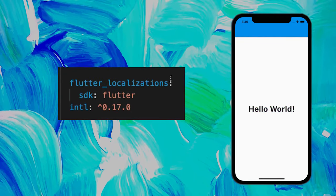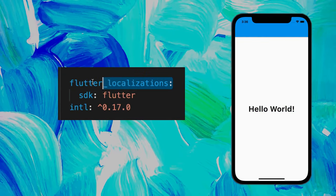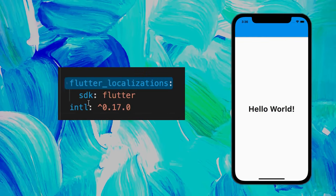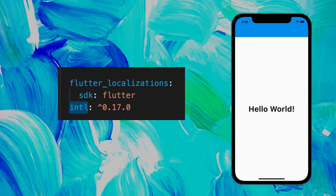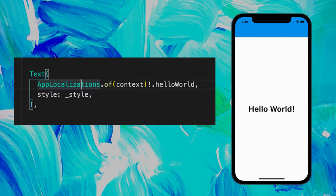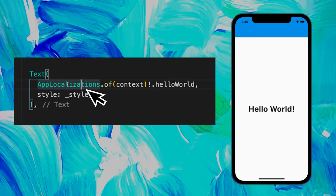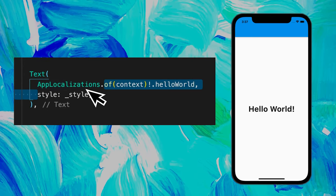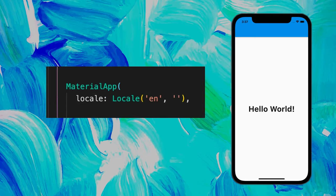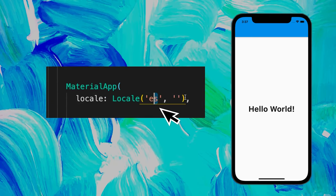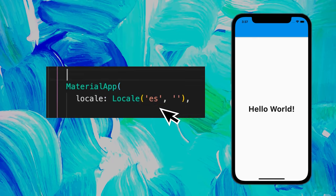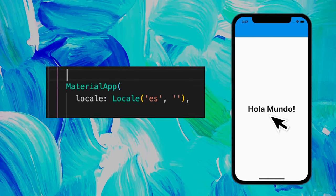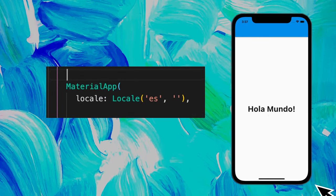You can change the language of your app with the Flutter localization and intl package. You need to use the app localization inside your text, and you can change the locale from English to Spanish. And then you will have your application in Spanish.